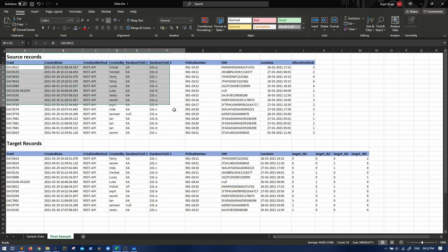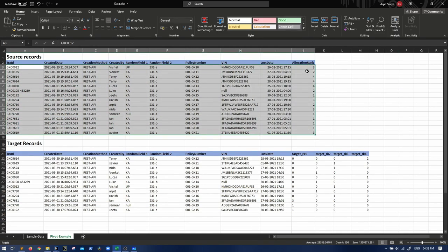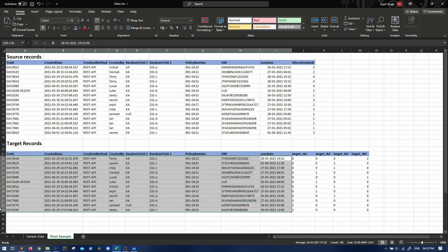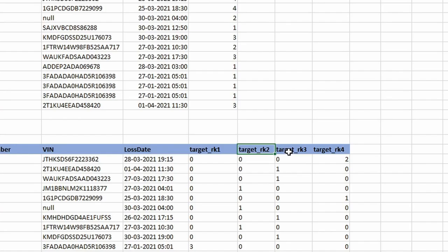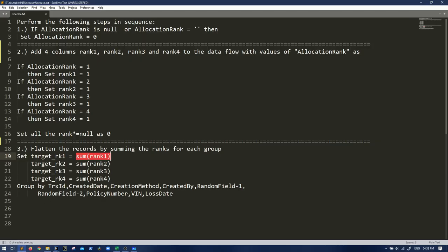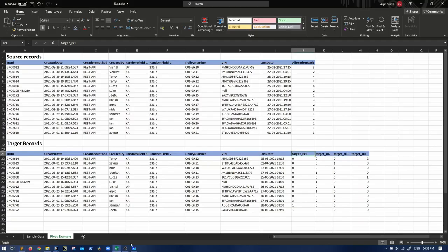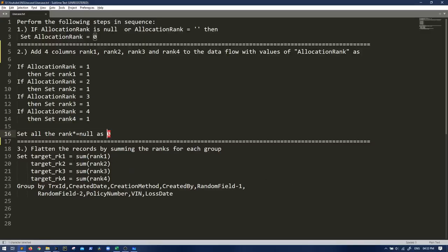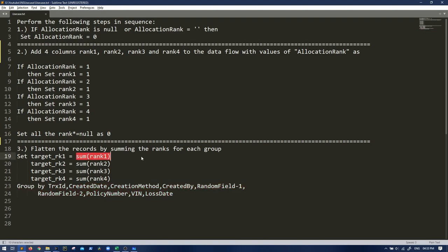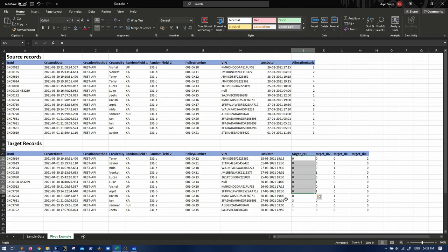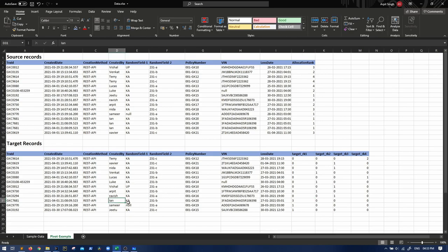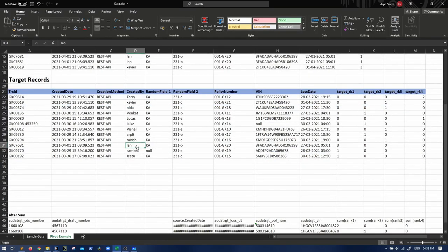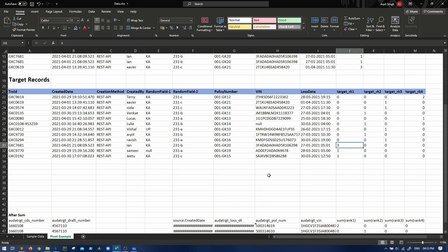So I have created a pivot example for you. Let's say this is a sample data that we have with allocation ranks and these are the target records that we want to have. So all the records are still here, but in place of allocation rank, we want rank one, two, three. And there was a clause that set all ranks - everything which is null as zero. So whatever is coming as null, we have to set it zero. This is the target data that we have.